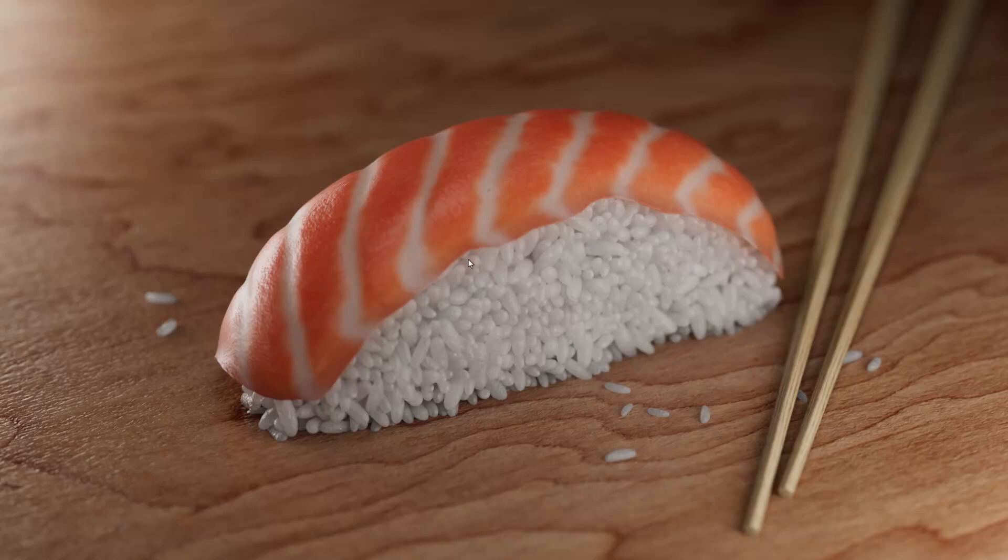Hello everyone and welcome. In this video I'm gonna be breaking down how I did this sushi shot. We will be focusing more on the substance part, and if you're interested in the file itself you can find it on my Patreon. So let's get started.